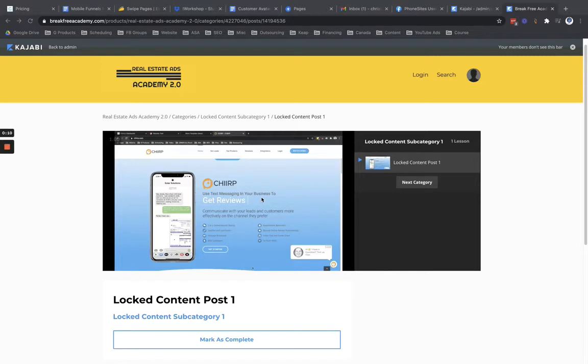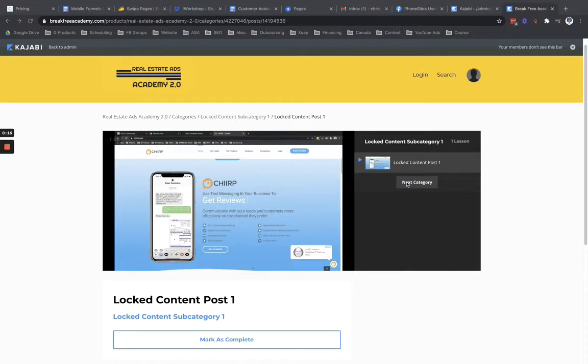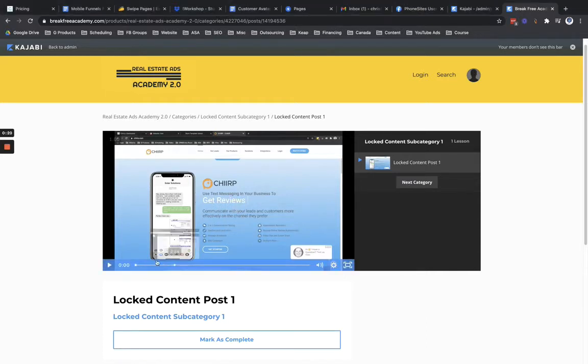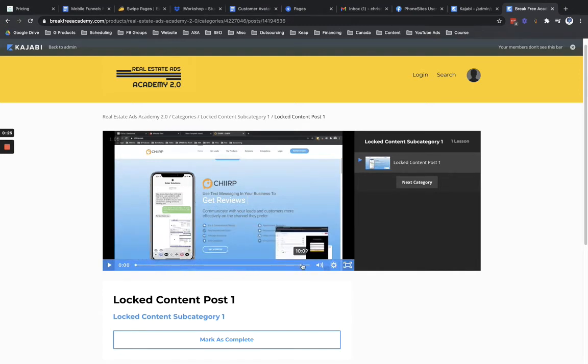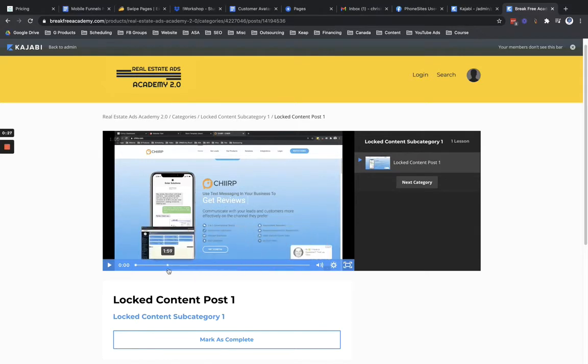Perhaps you want to make sure that someone is watching a video in its entirety and you don't want them to either mark as complete to be able to advance on if you've locked down the content, and perhaps you don't want them to be able to skip through by jumping ahead along the play bar here and missing the first nine or so minutes of a 10 minute video. So I'm going to walk you through that process. It's super simple.